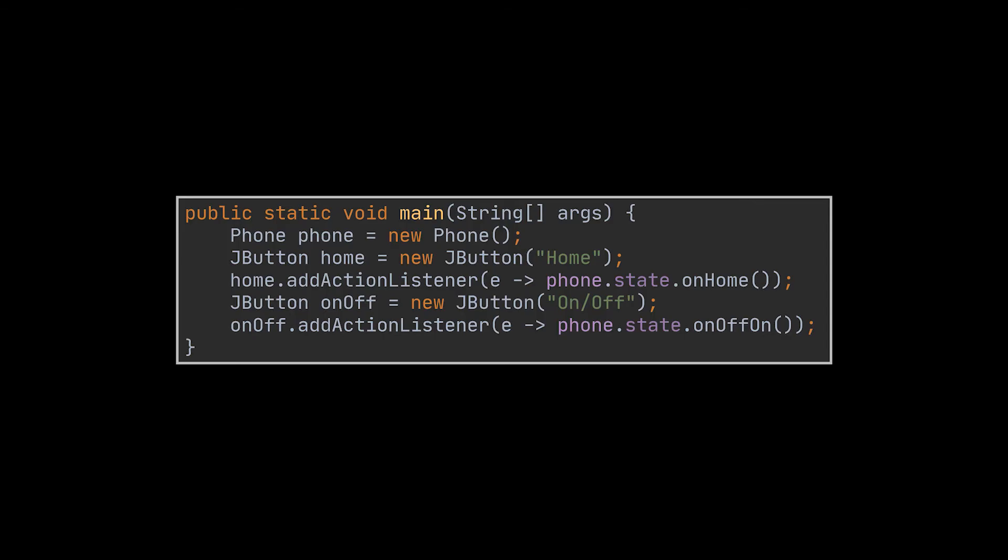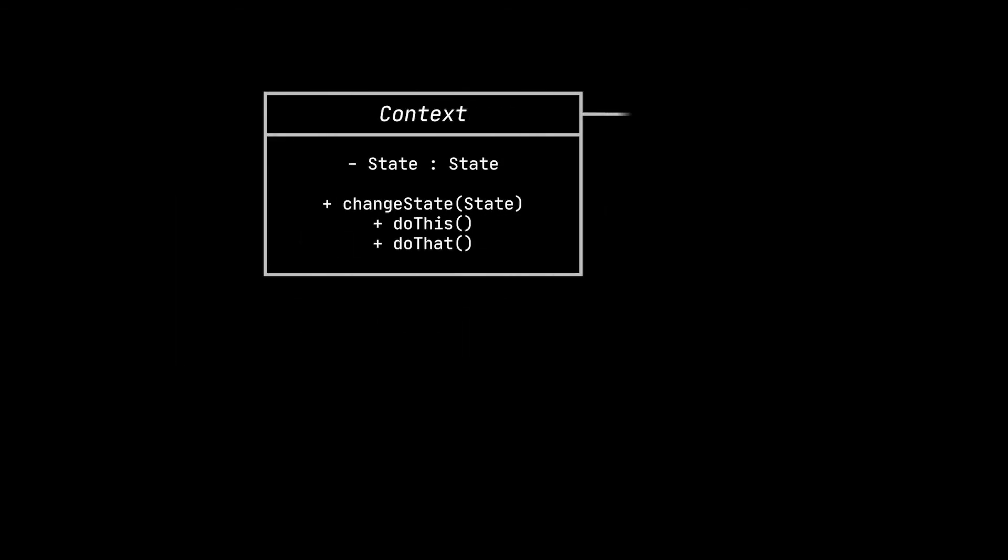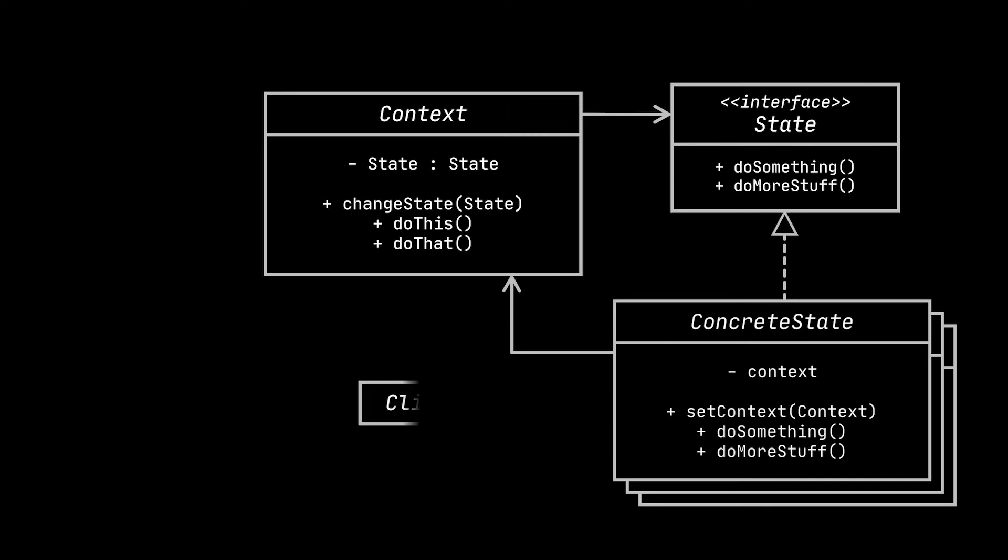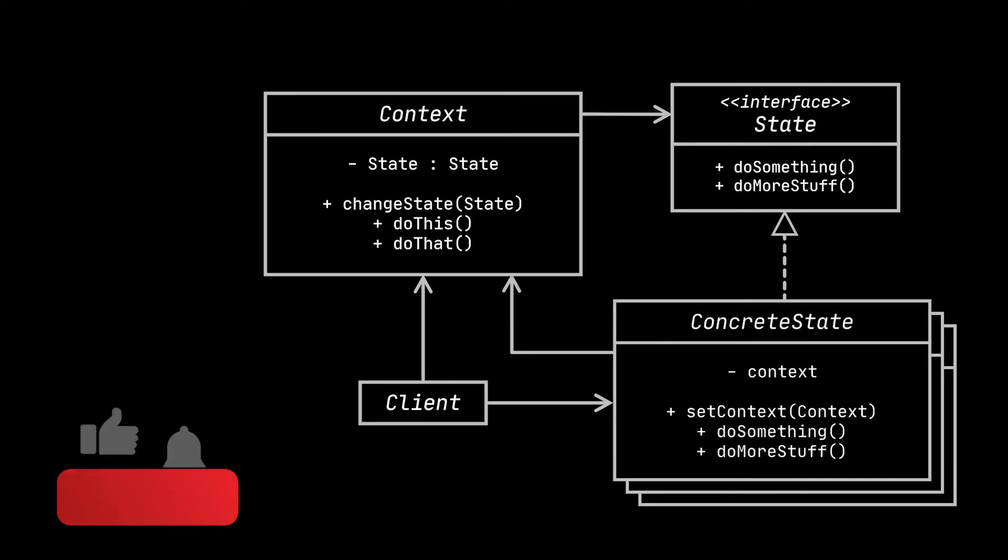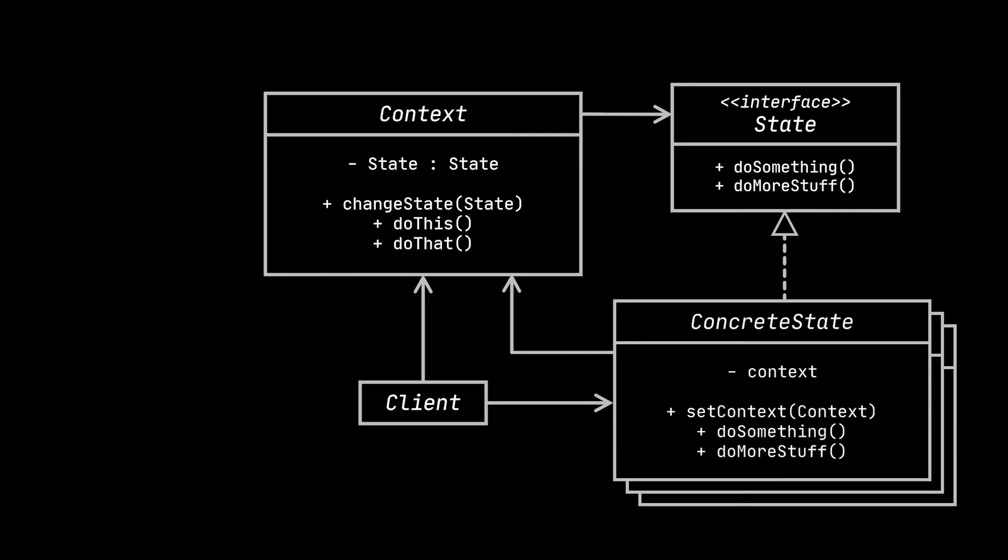Now I know most people confuse this pattern with the strategy one and I'll compare them in a bit, but before doing so let's take a look at the structure or class diagram of the state pattern while relating it to the phone example we just implemented.